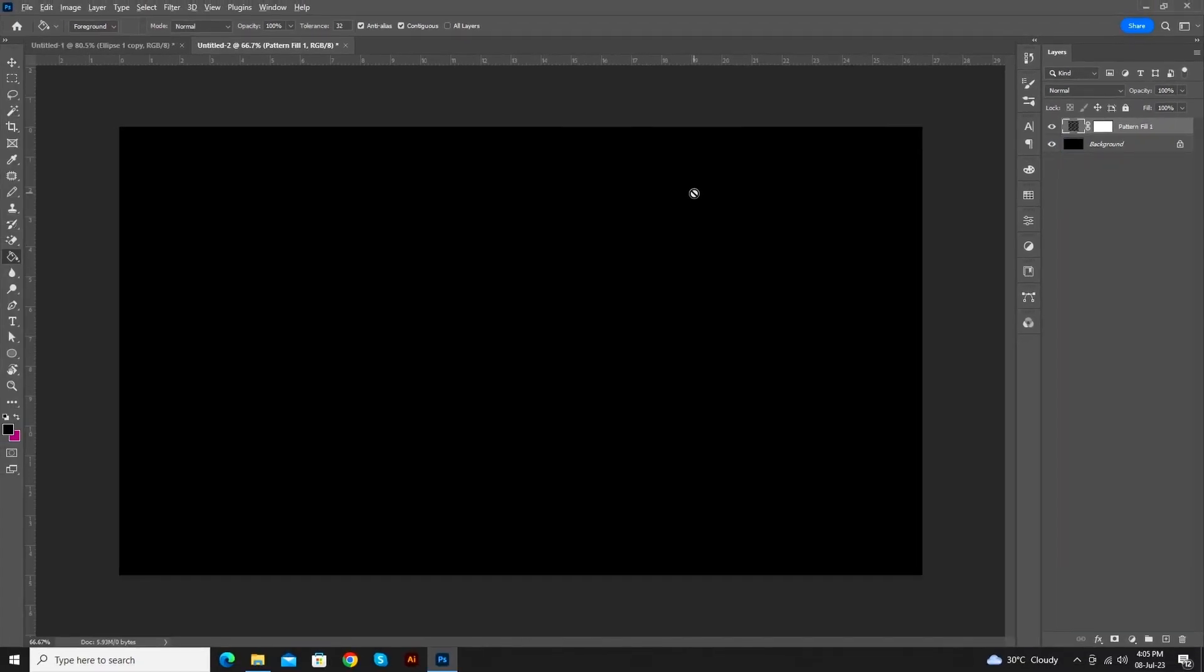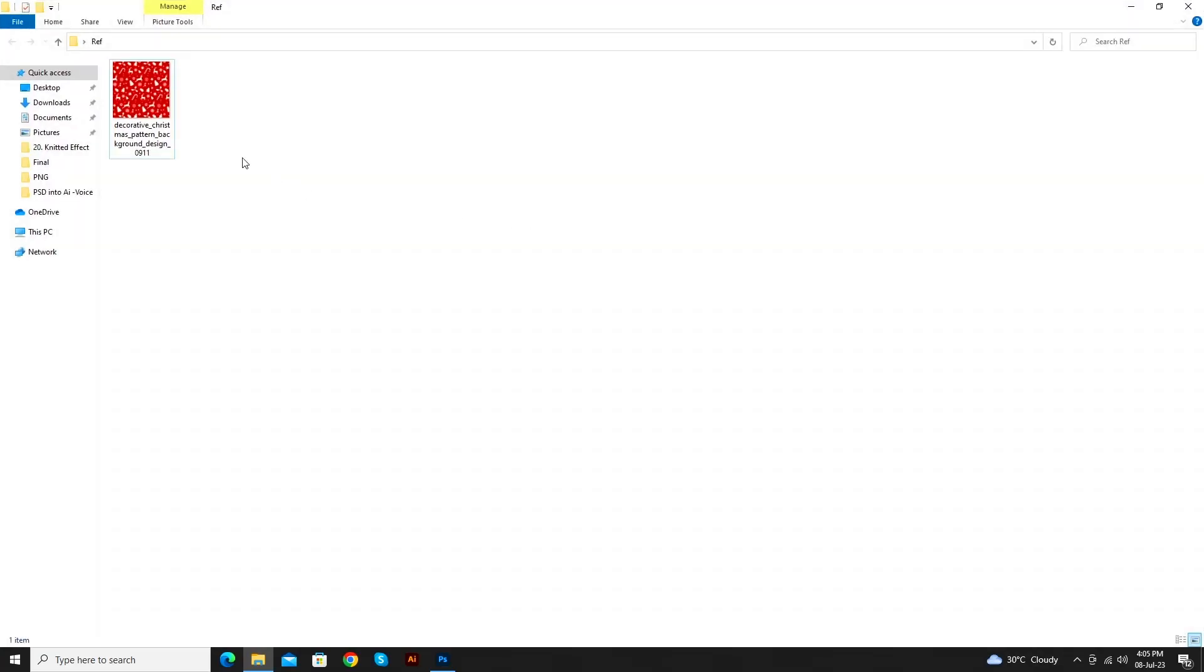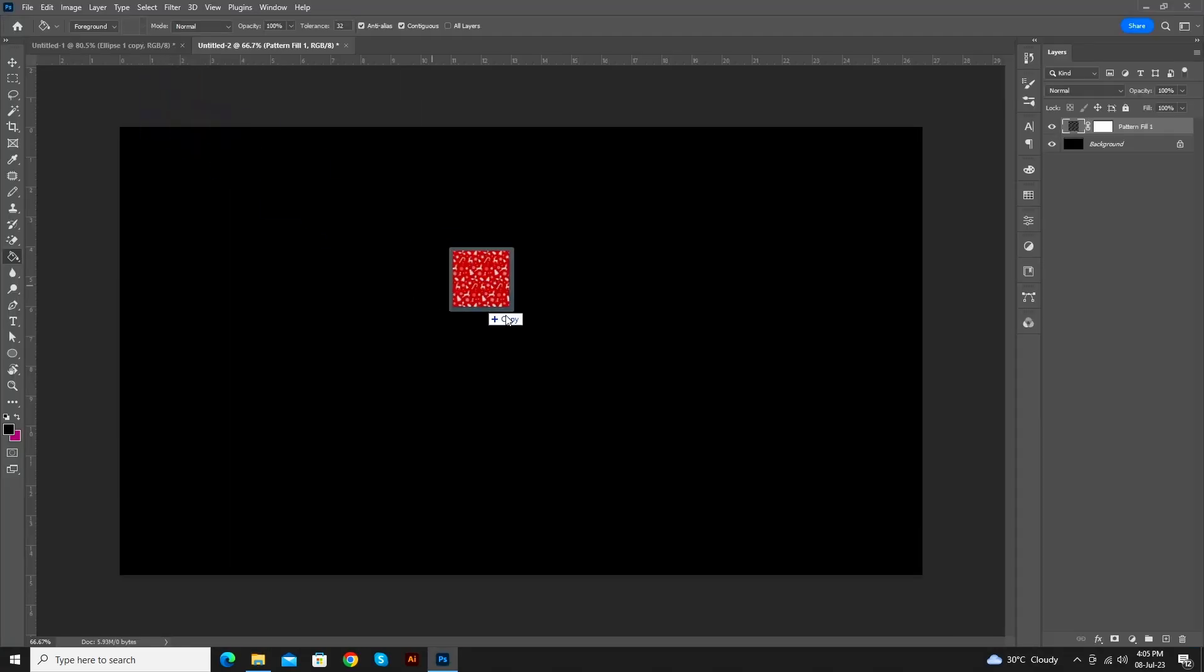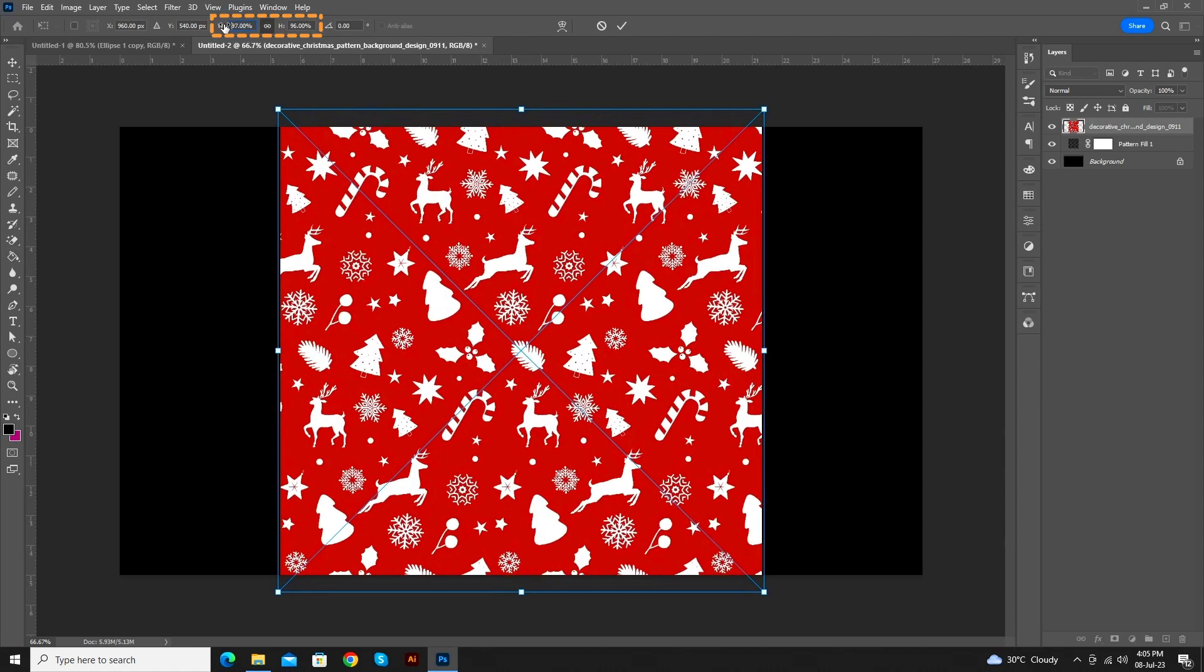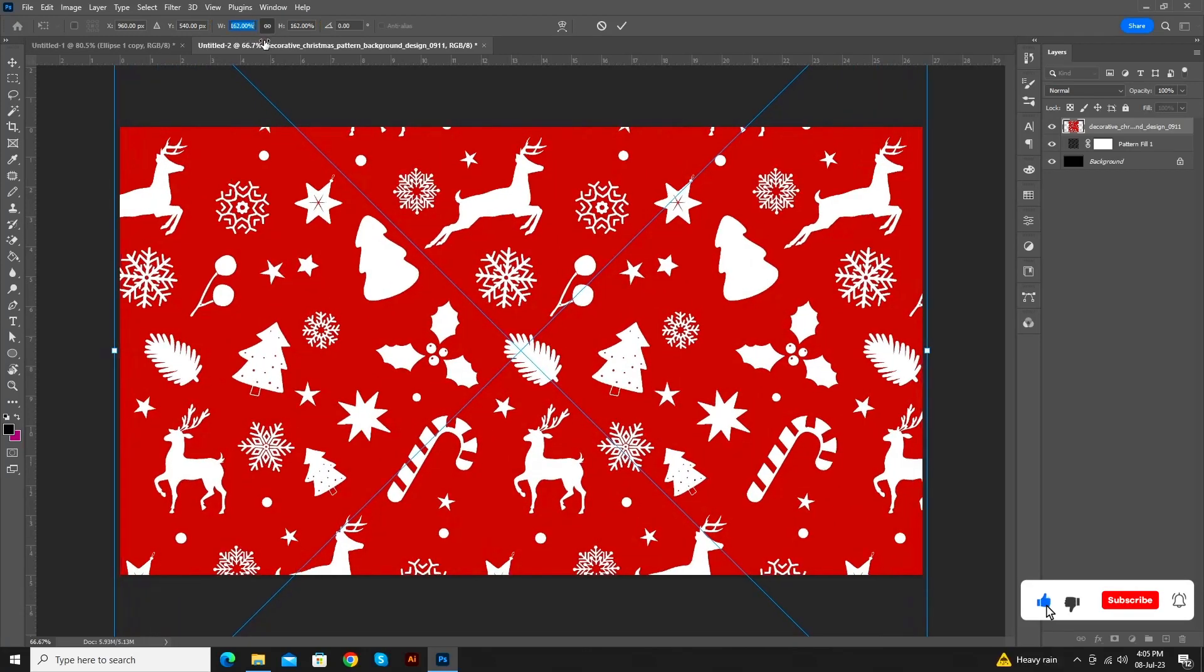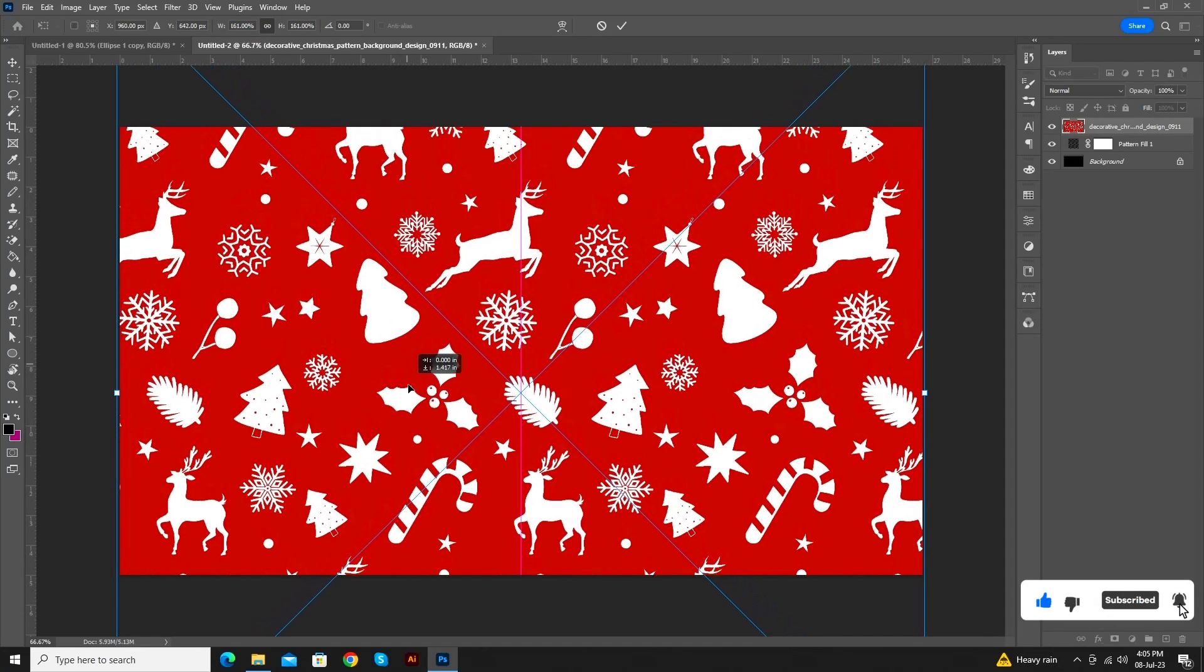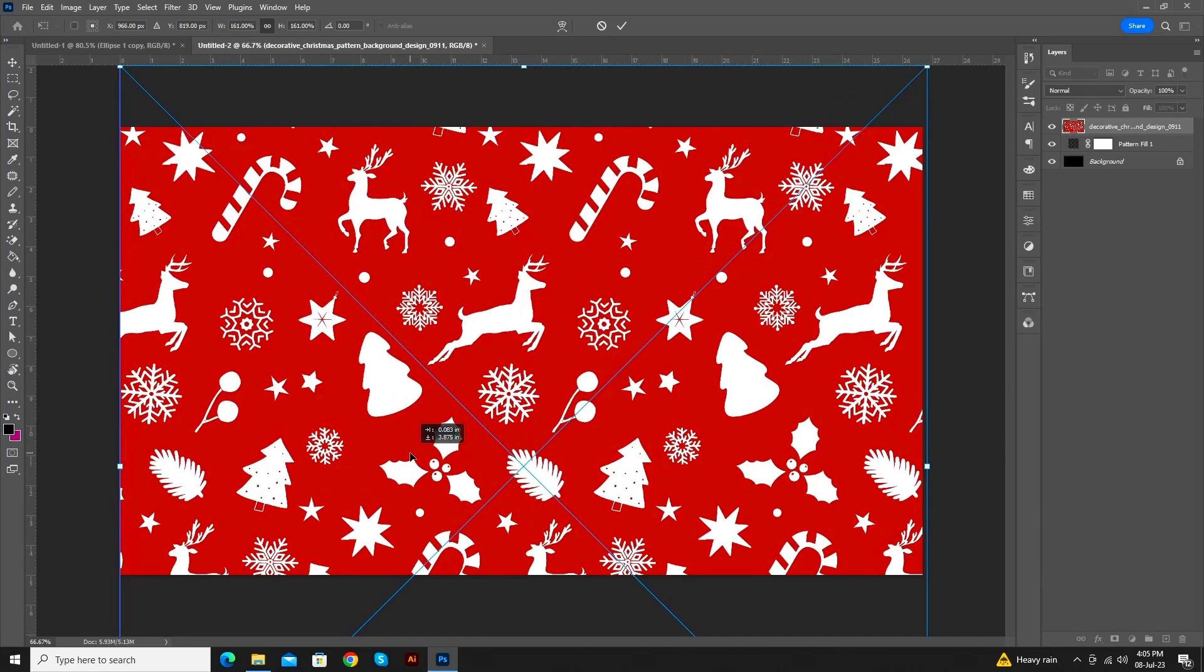Now, import the image on which you want to add the knit effect. Scale up according to your requirement and adjust its place. When you are satisfied with your result, then hit OK.